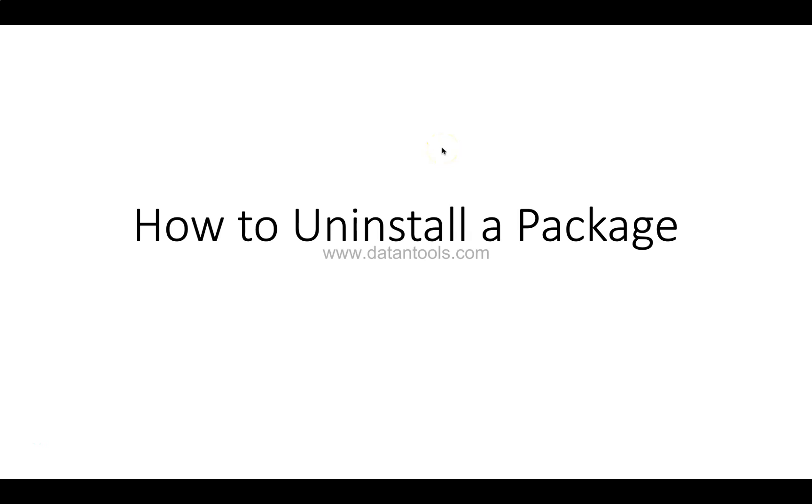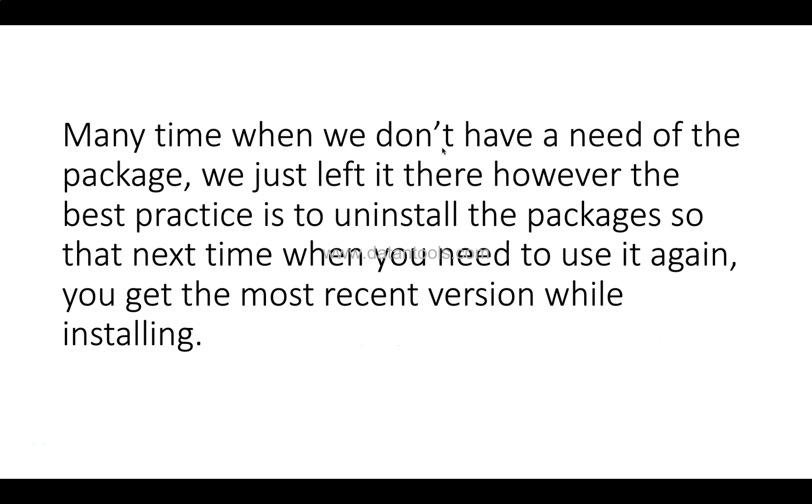Hello there and welcome to the new Python tutorial video where I will show you how you can install a package in Python. I would say uninstall instead.